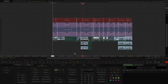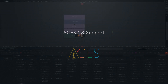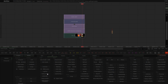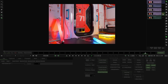ACES has been upgraded to the latest 1.3 version, adding Invert ODT, which importantly enhances motion graphics, animation, and CGI workflows. Among the updates, you will also find a new gamut compression algorithm dealing with the blue fringe problem.